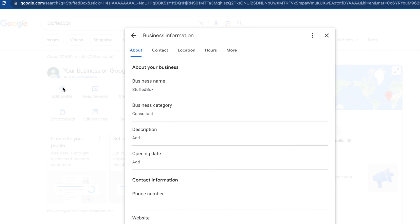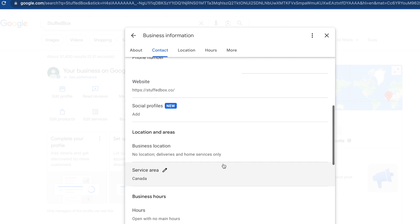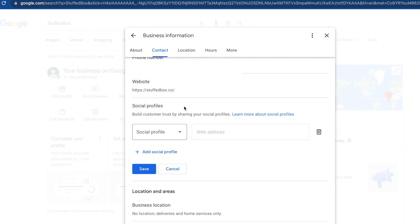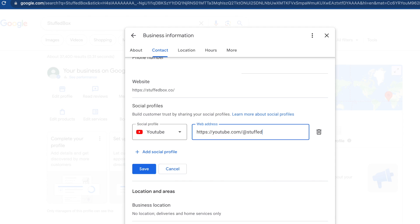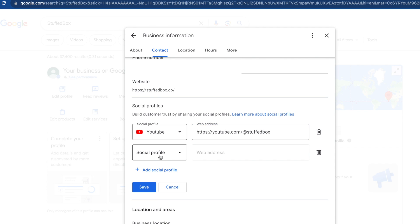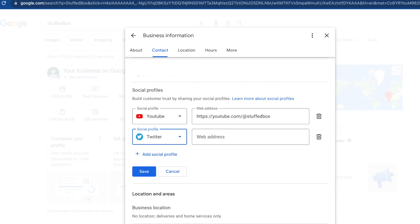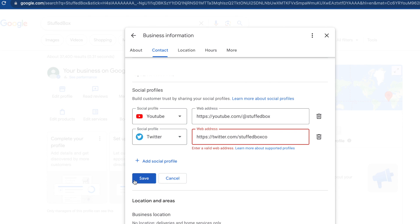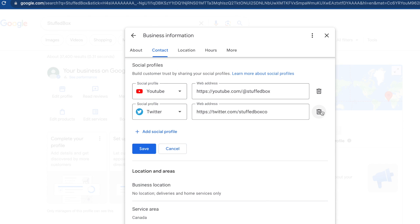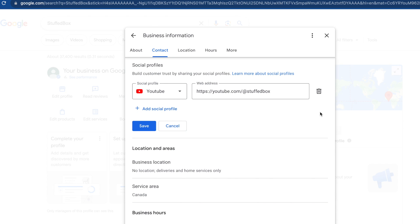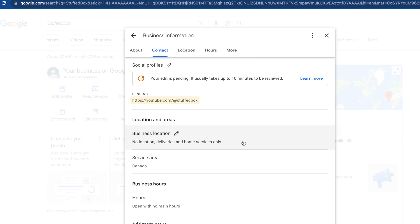If you skipped a few things during setup and are ready to edit again, click 'Edit Profile'. From here you can edit a lot of things — you can add more business categories, add a description, put an opening date, and also add social profiles. For example, I'm going to add my YouTube channel link. Then click Save. You'll see a notice that your edit is pending.